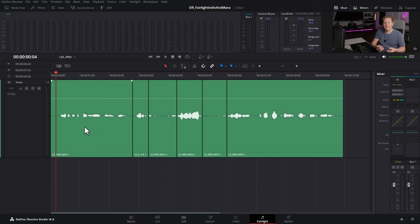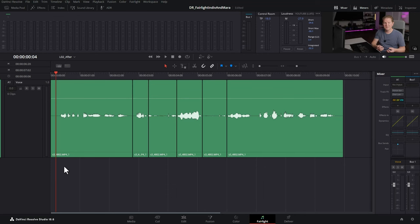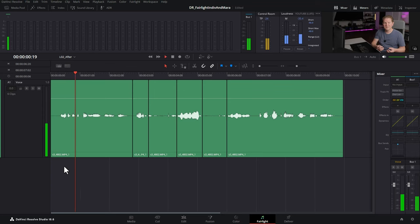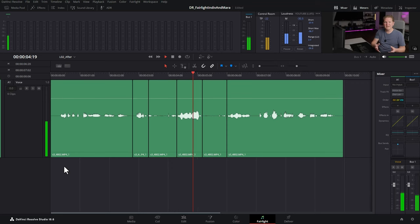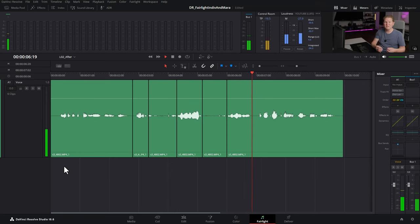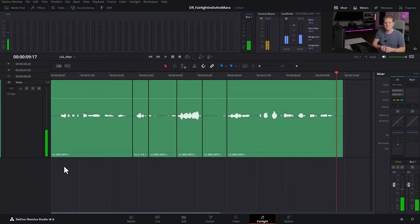So here we are in the Fairlight page and we've got this single vocal track. I'm just going to play this back so you know what we're working with and that would have a quite a low dynamic range. However if I talked really quiet and then really loud and then really quiet and then really loud there'd be a greater dynamic range there of the audio.